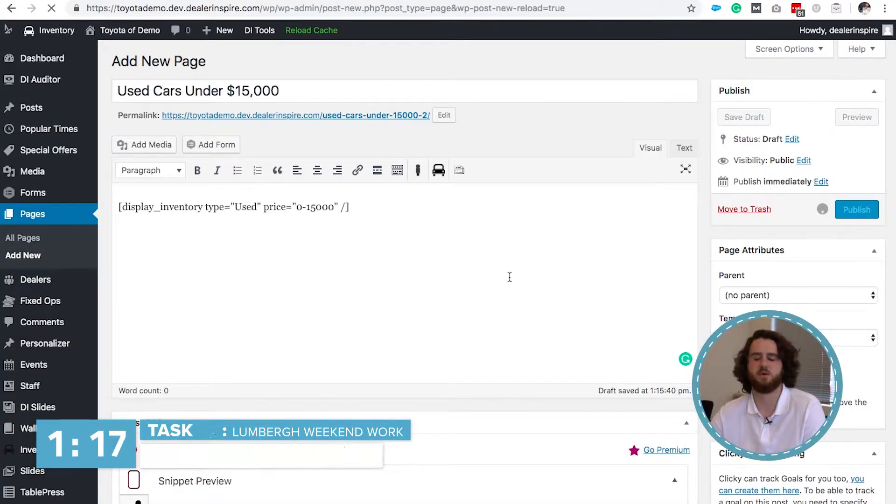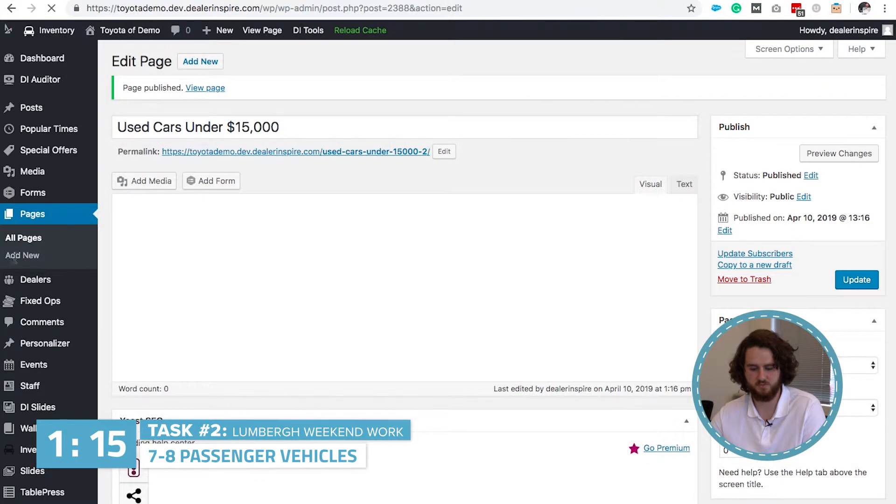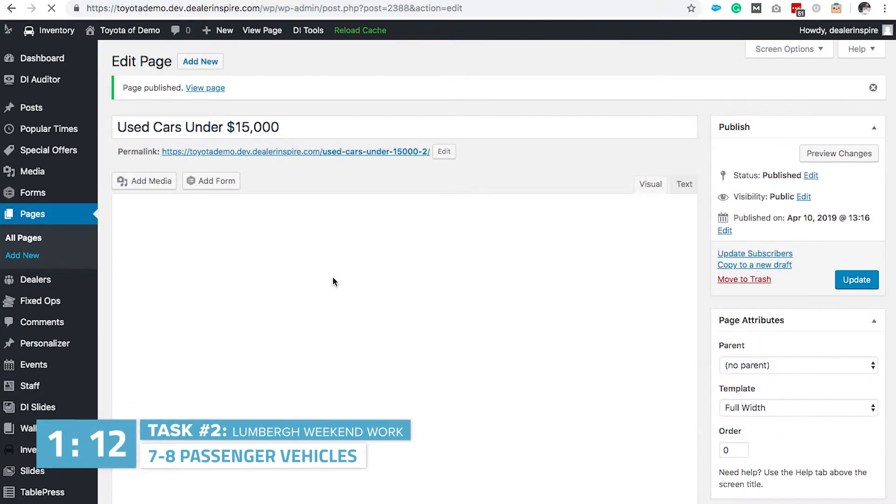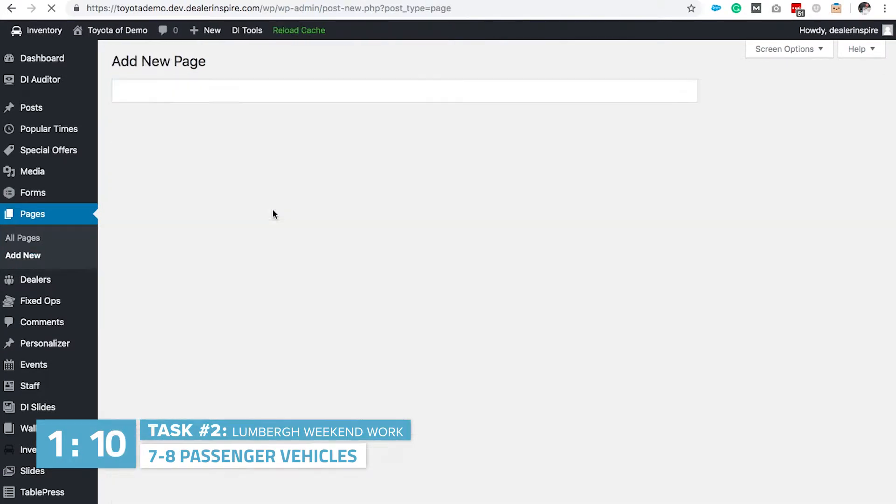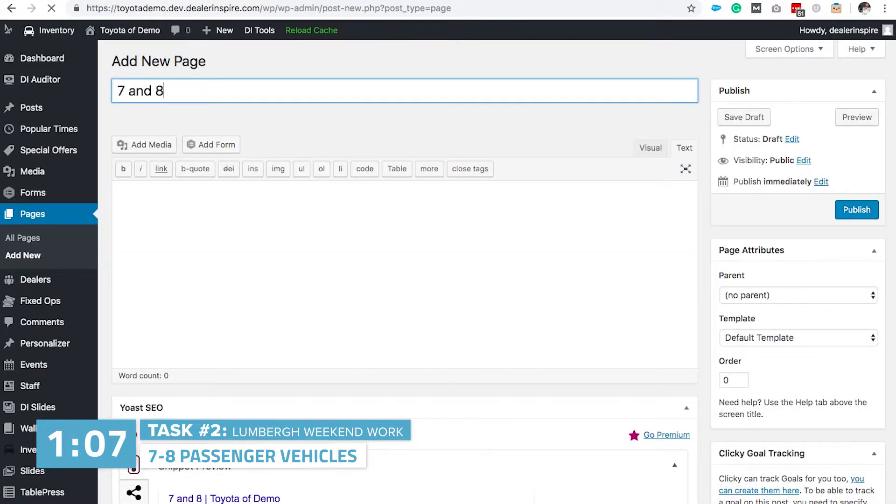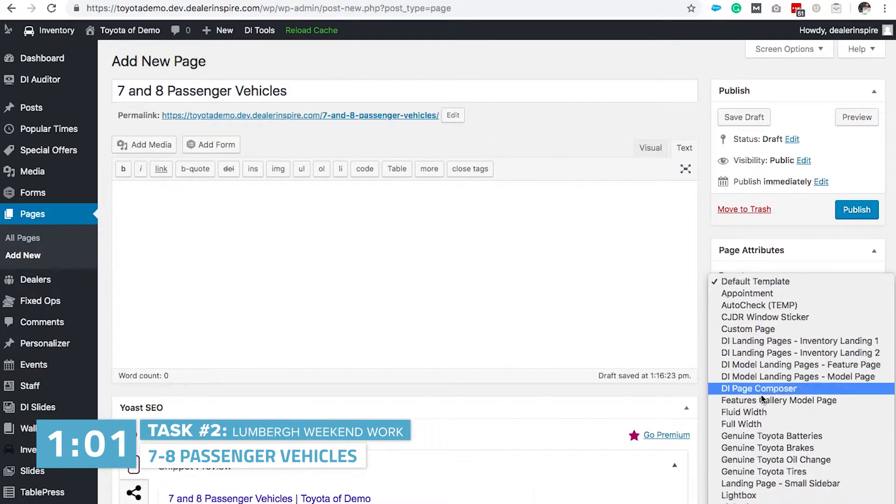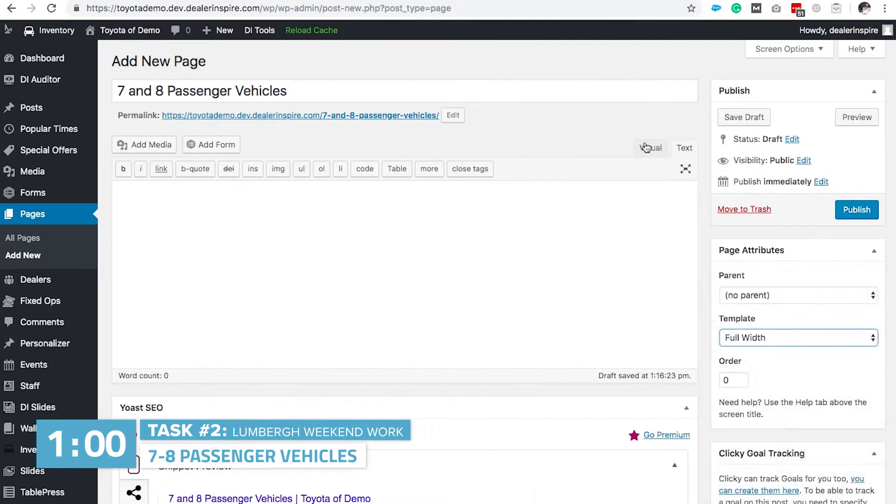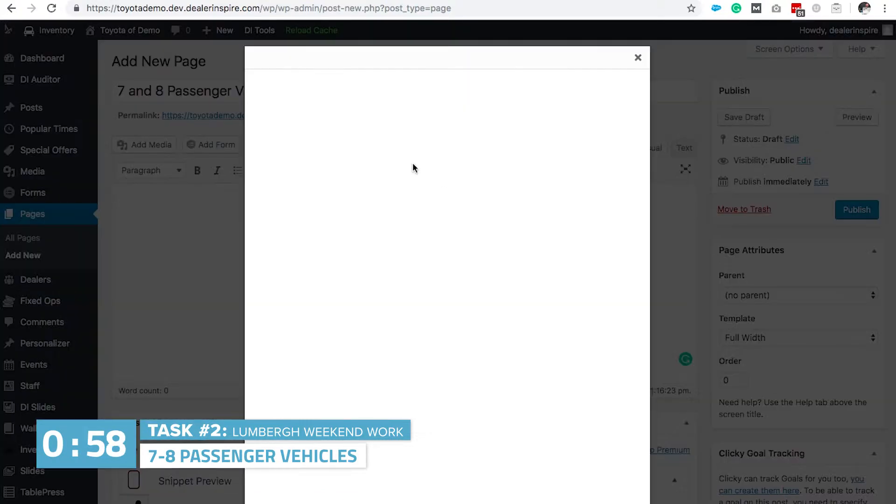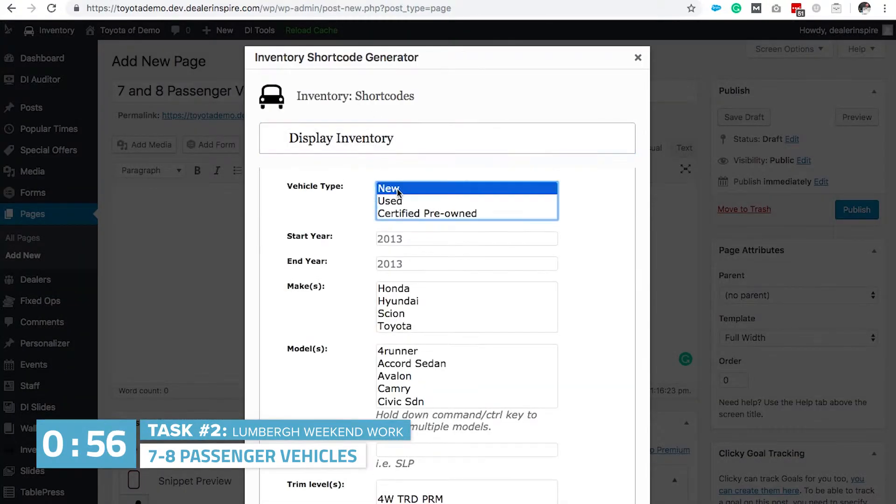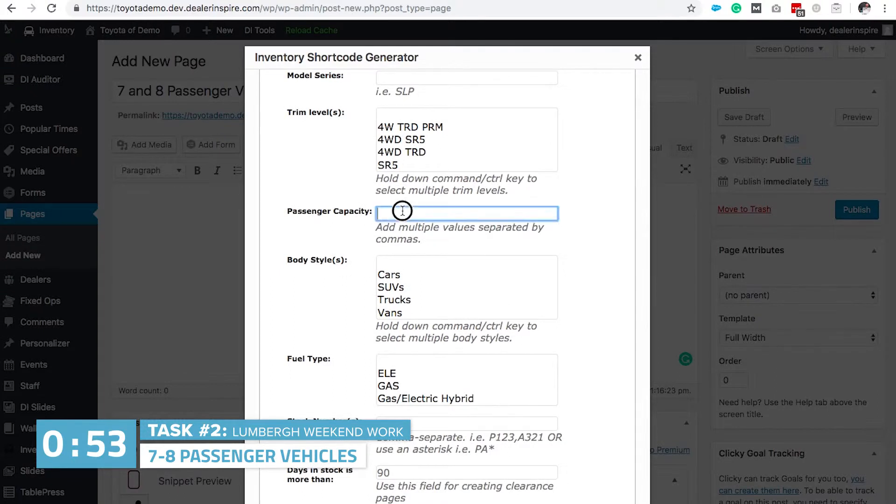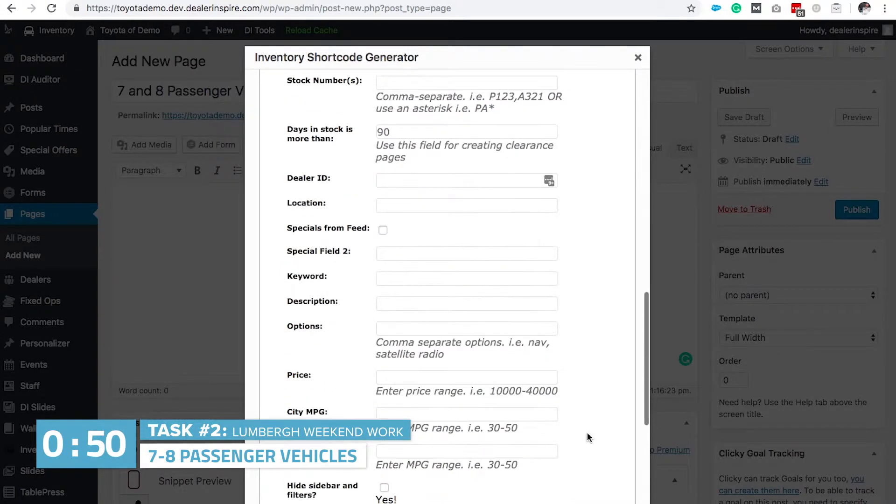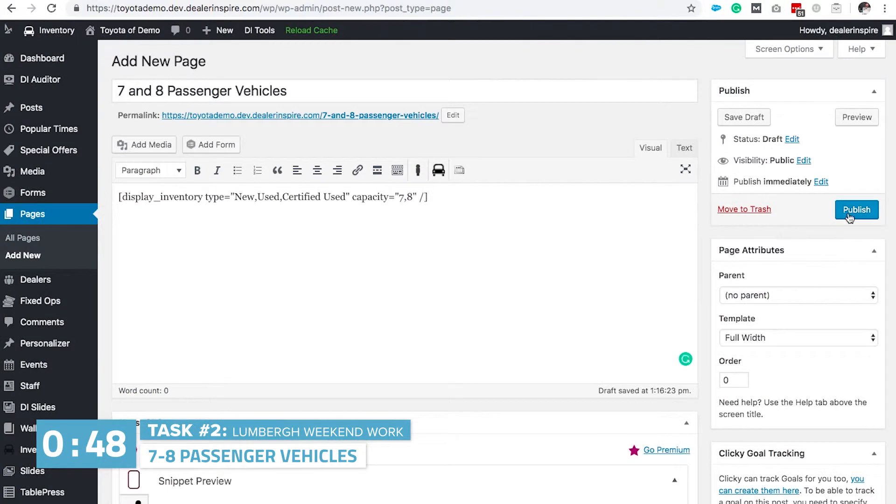Next, we want to create a page that's all vehicles, seven and eight passengers. So, we're gonna add a new page. Title it seven and eight passenger vehicles. Under template, change it to full width. Grab the inventory shortcode builder. We're gonna select new used and certified pre-owned. Scroll down to passenger capacity. Hit seven and eight. Then we're gonna insert that and publish.